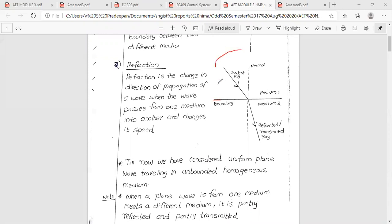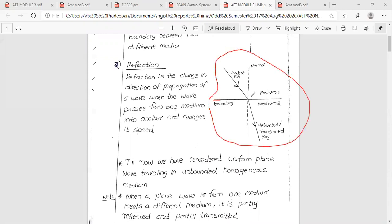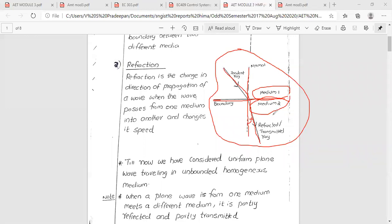Now, figure representation. This is the boundary. This is medium 1, this is medium 2. This is the normal, then the incident ray. The wave reflects away from the normal. So this is the reflected or transmitted ray — the wave changes direction of propagation. That is refraction.